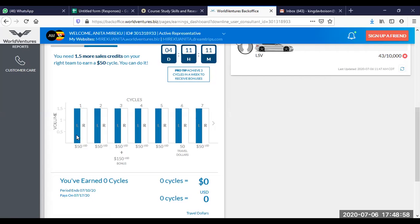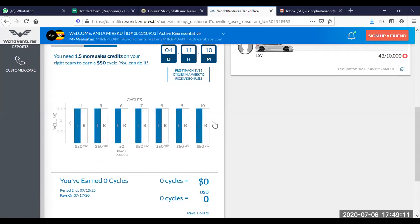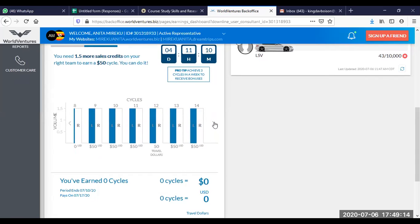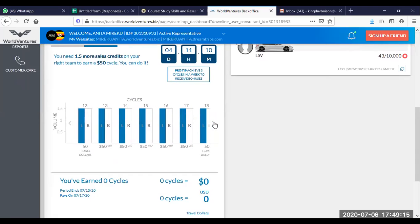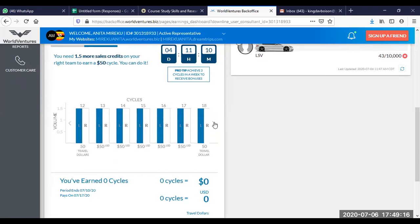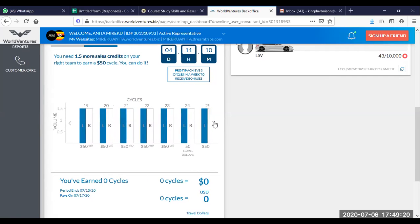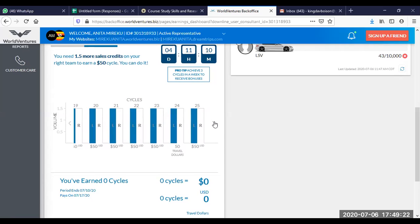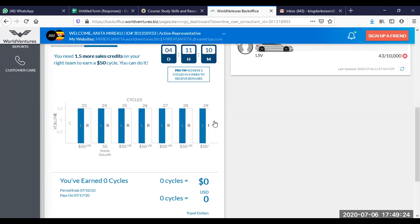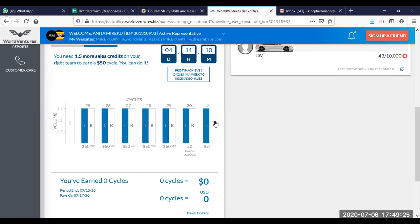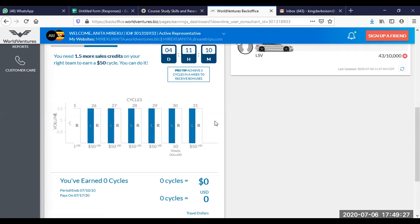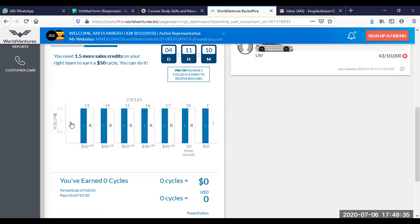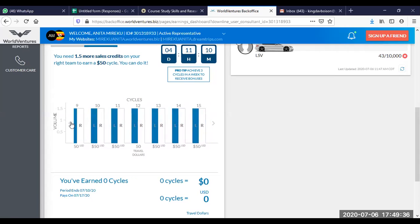So three cycles give you $300. Another $50, $50, that is $100. Then another $50, the company keeps this for your travel bonus. Counting through the cycles, there are 33 cycles awaiting her if she's able to build her right leg.